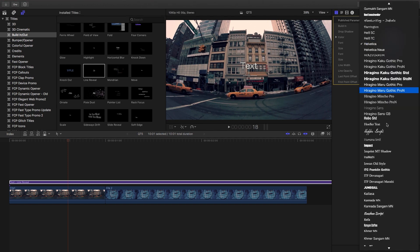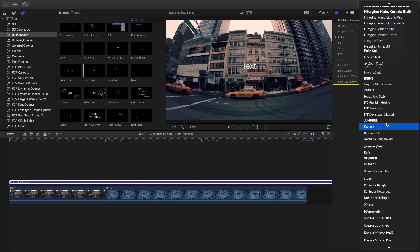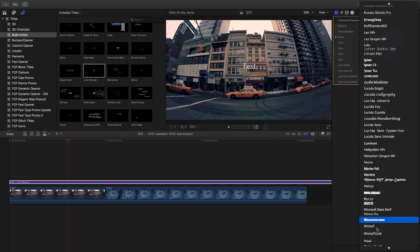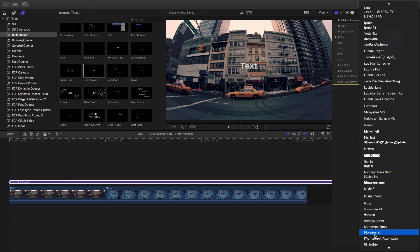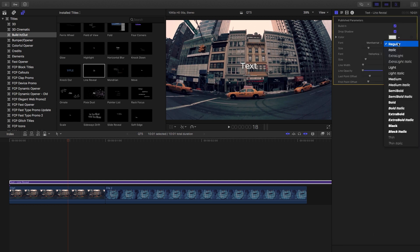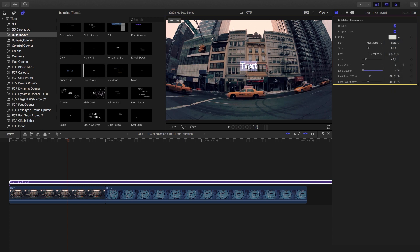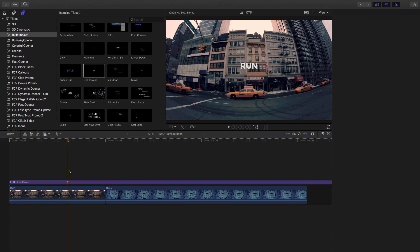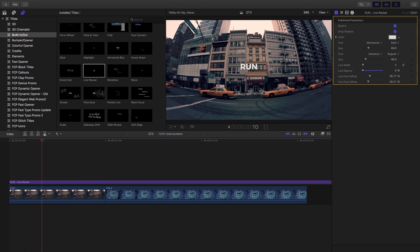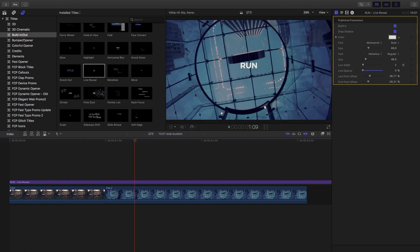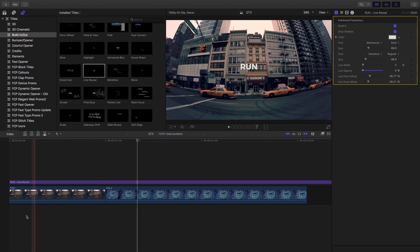All right, so the first thing I want to do is change the font. I'm going to use a bulky font for this, so I'm going to go with Montserrat — bold. And the first word I'm going to use is 'run'. So now we've got that isolated, we've got just one word animating.